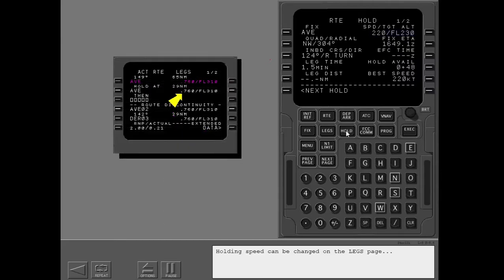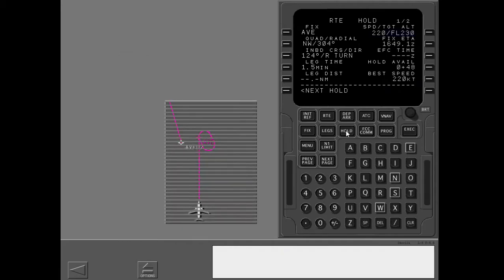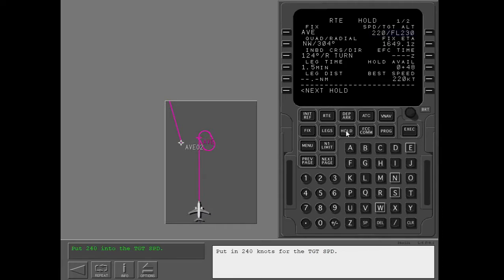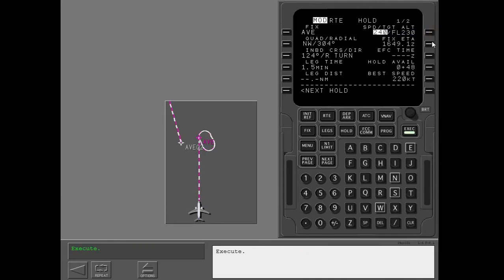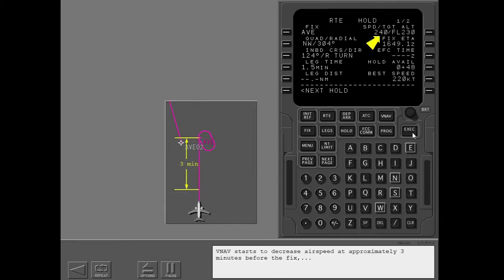Holding speed can be changed on the legs page or on the hold page. Put in 240 knots for the target speed and execute. VNAV starts to decrease airspeed at approximately 3 minutes before the fix, and the holding pattern becomes normal size.